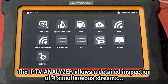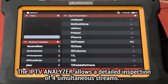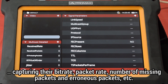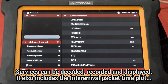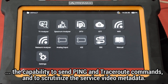The third tool is the IPTV analyzer. It is used to inspect in detail as many as four simultaneous IPTV streams, capturing their bitrate, packet rate, number of missing packets, number of erroneous packets, and so on. Services can be decoded, recorded, and watched on screen. Some extended features under this mode are the inter-arrival packet time plot, the capability to send ping and traceroute commands, and scrutinize the service video metadata.